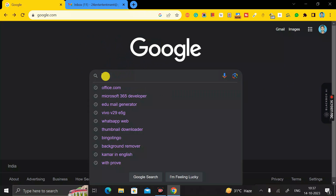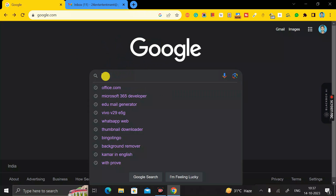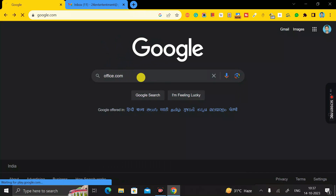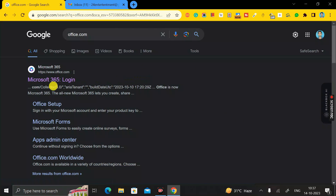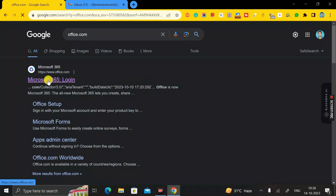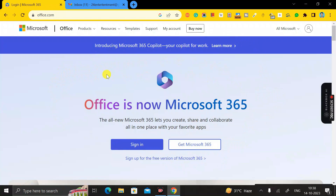First of all, go to Google Chrome and search for office.com, then click Enter. You'll see the first link is Microsoft 365 login, so click on that link to open it.